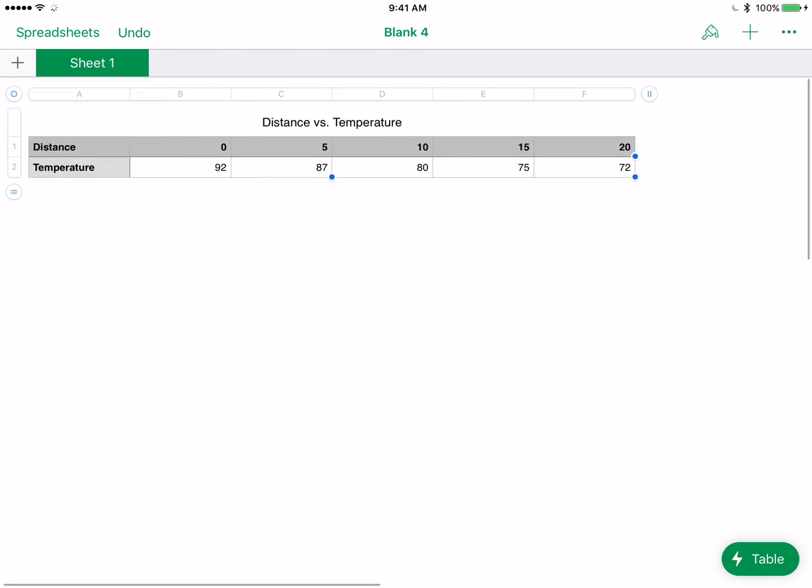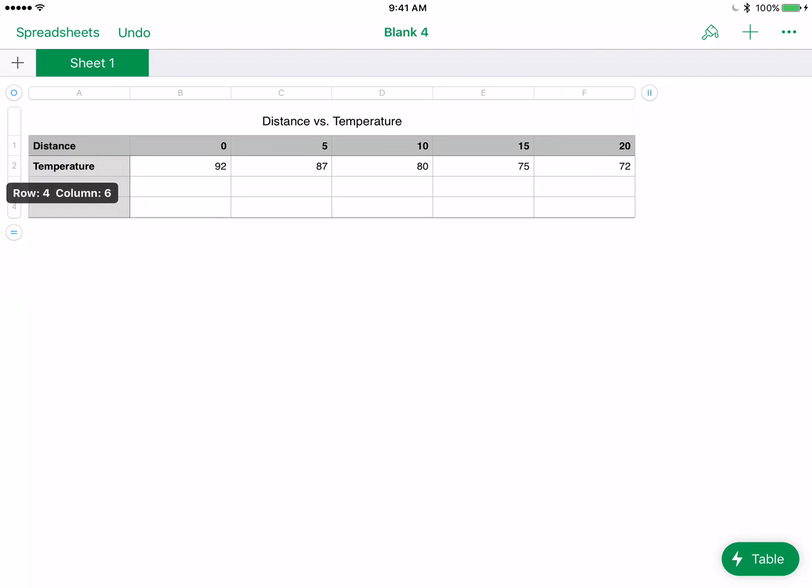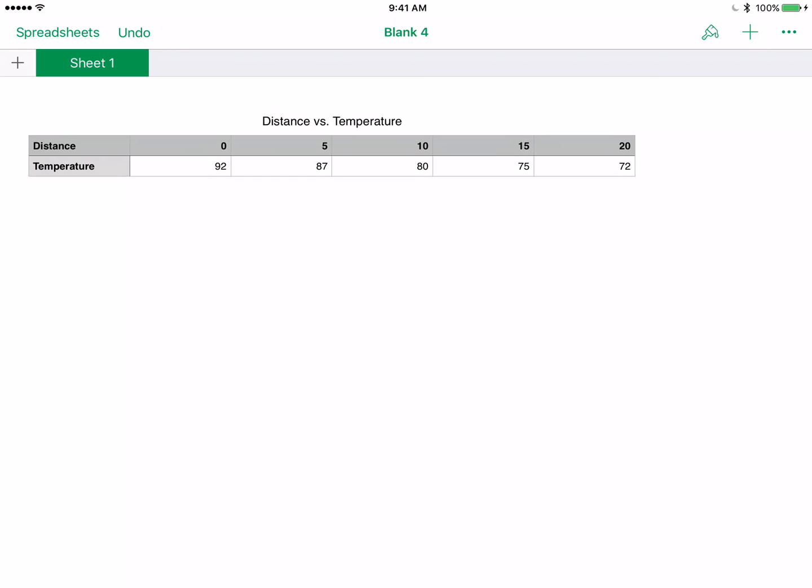You can do the same thing for these rows down here. I don't need all these rows. If you scroll down, you can start to pull up all these rows that you don't need. I only need these two rows. For the rows, it looks like an equals sign. I have my table. Now I'm ready to go ahead and make my graph.